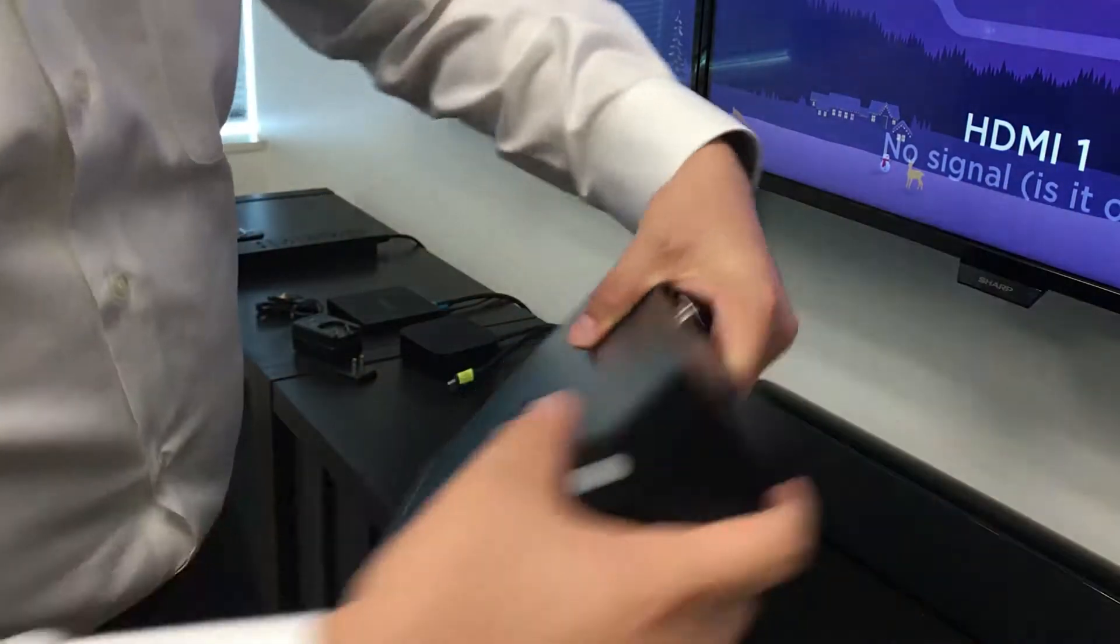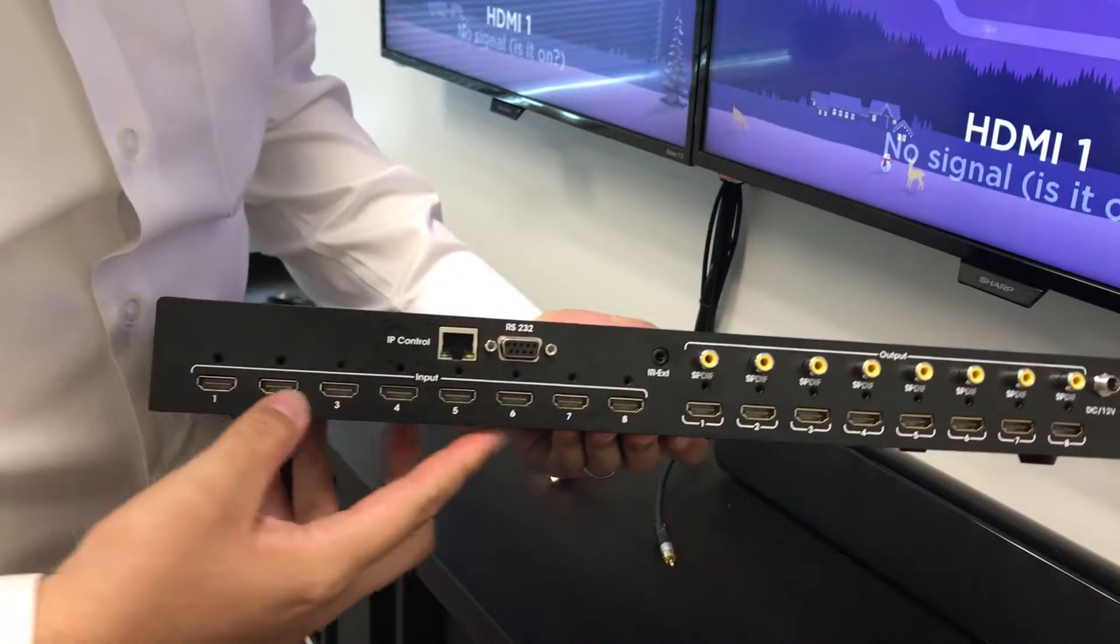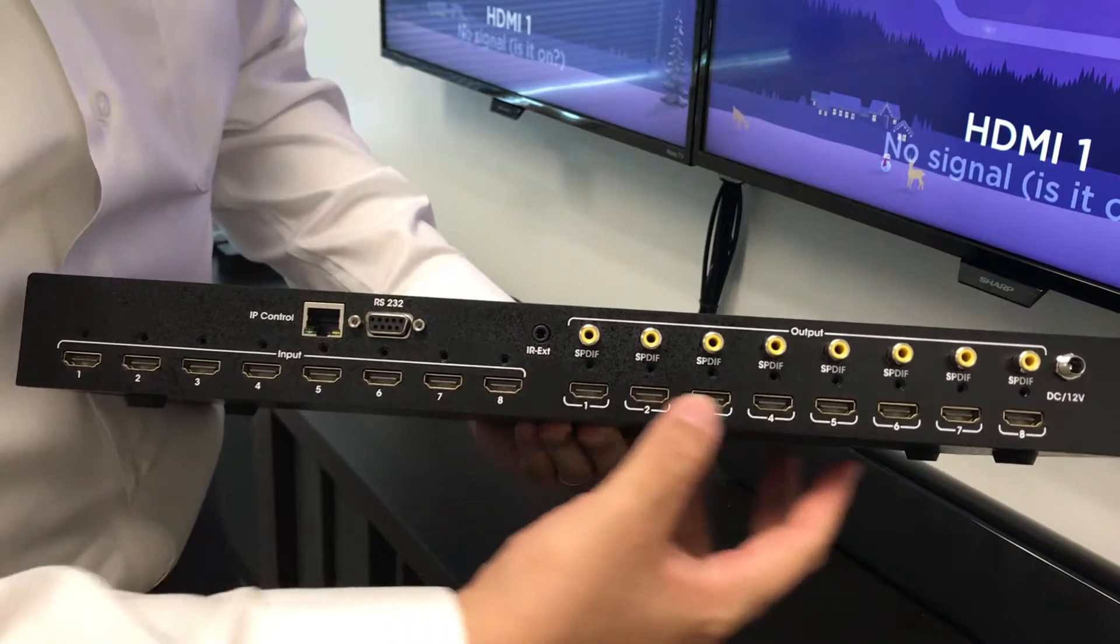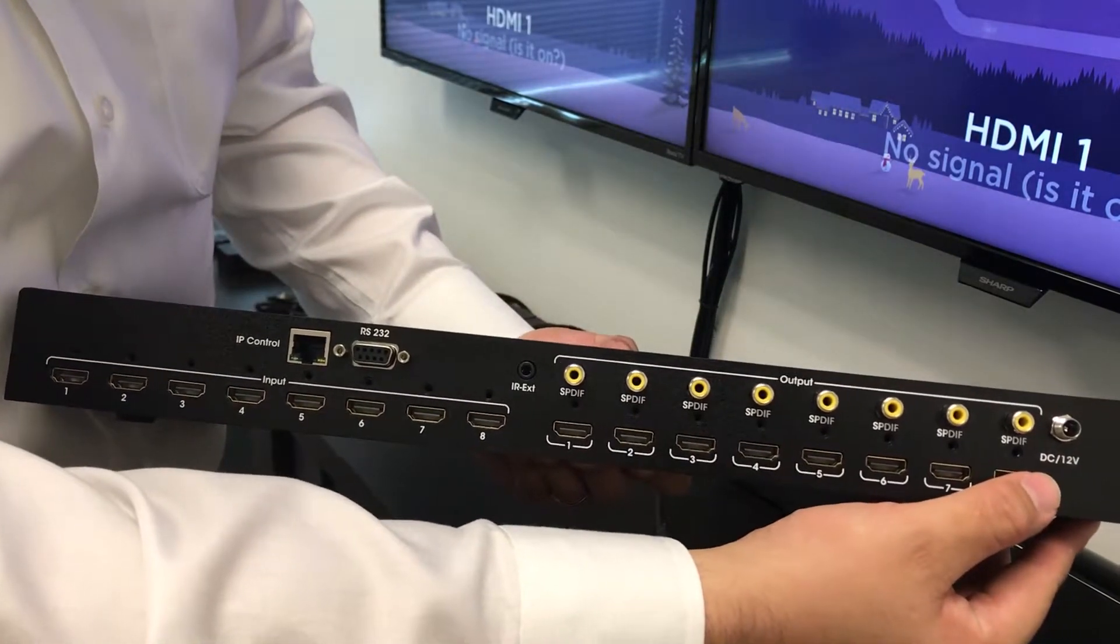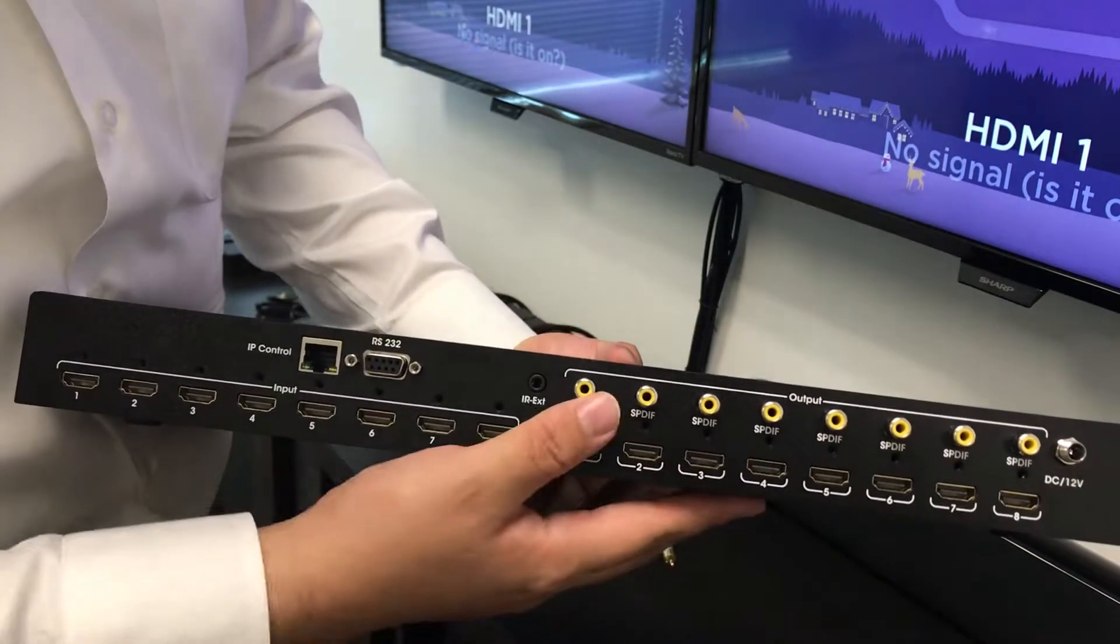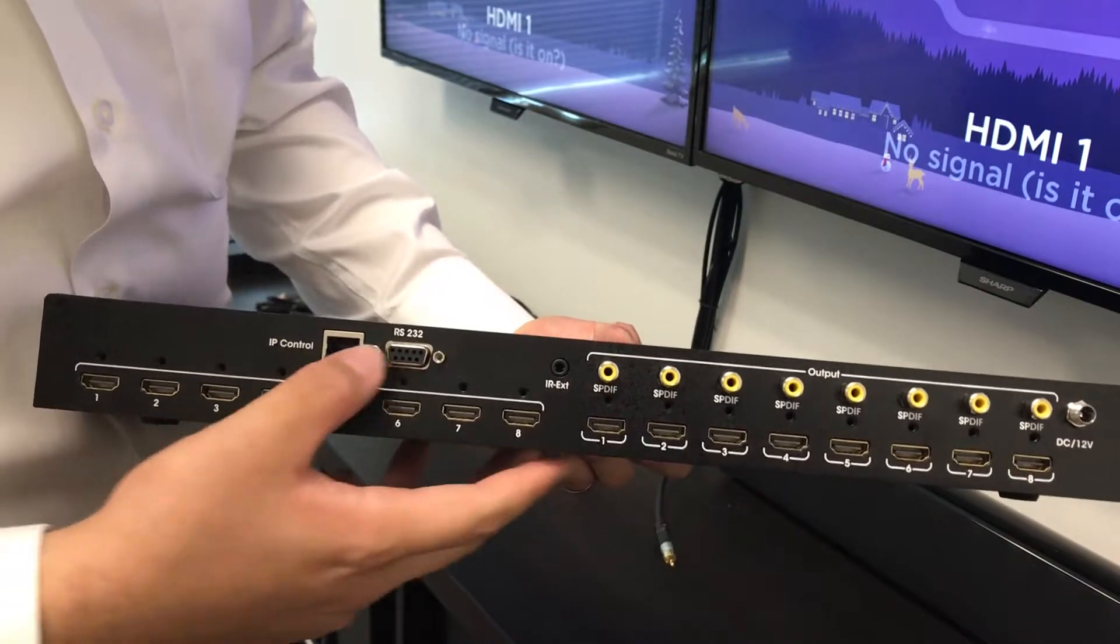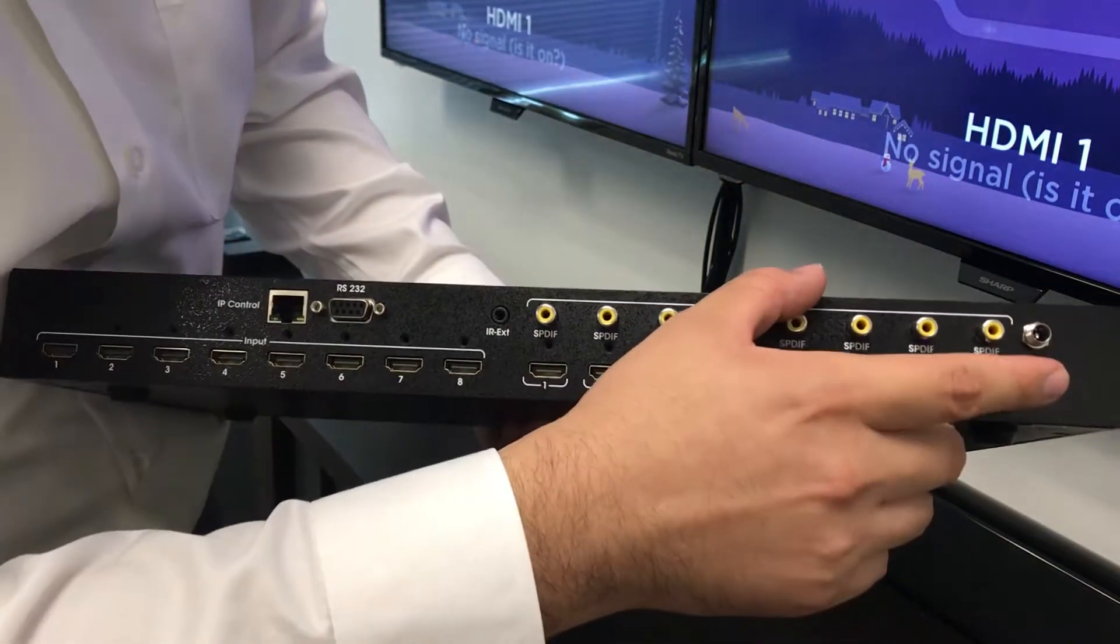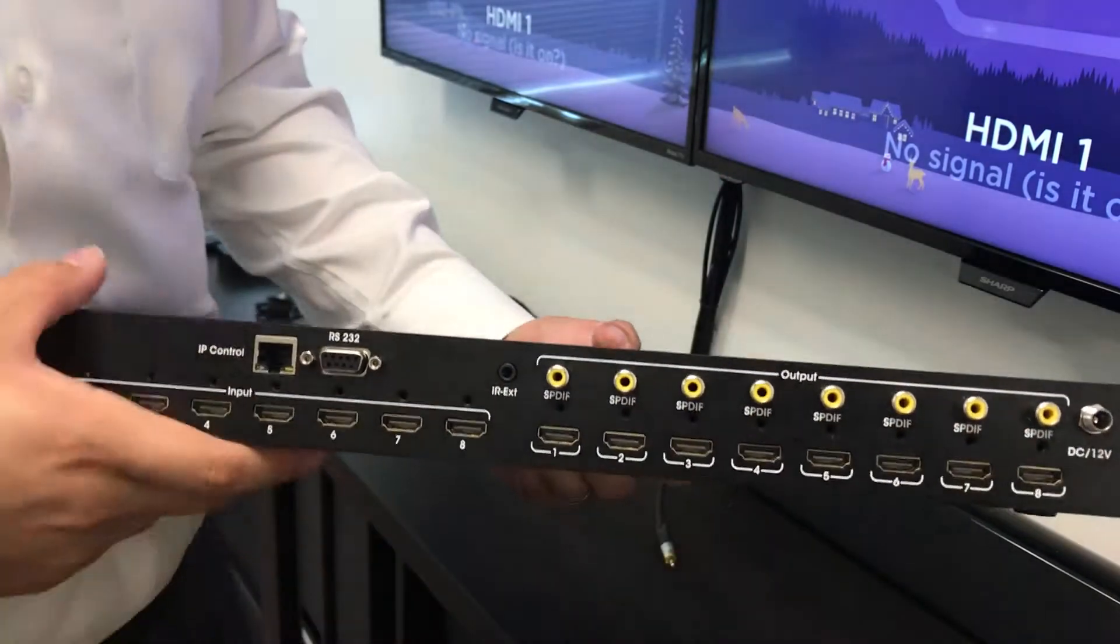When we look in the back, we'll find your HDMI inputs, your HDMI outputs, your sound outputs, your IP controller, your RS232, and your DC 12V input.